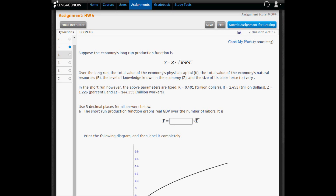In problem four, we're given an assumed form of the economy's long-run production function, which is real GDP equals technology times the square root of the value of capital, the value of resources, and the size of the labor force, or the number of laborers in the economy. Over the long run, the total value of the economy's physical capital, the total value of the economy's natural resources, the level of knowledge known in the economy, technology, and the size of its labor force vary.